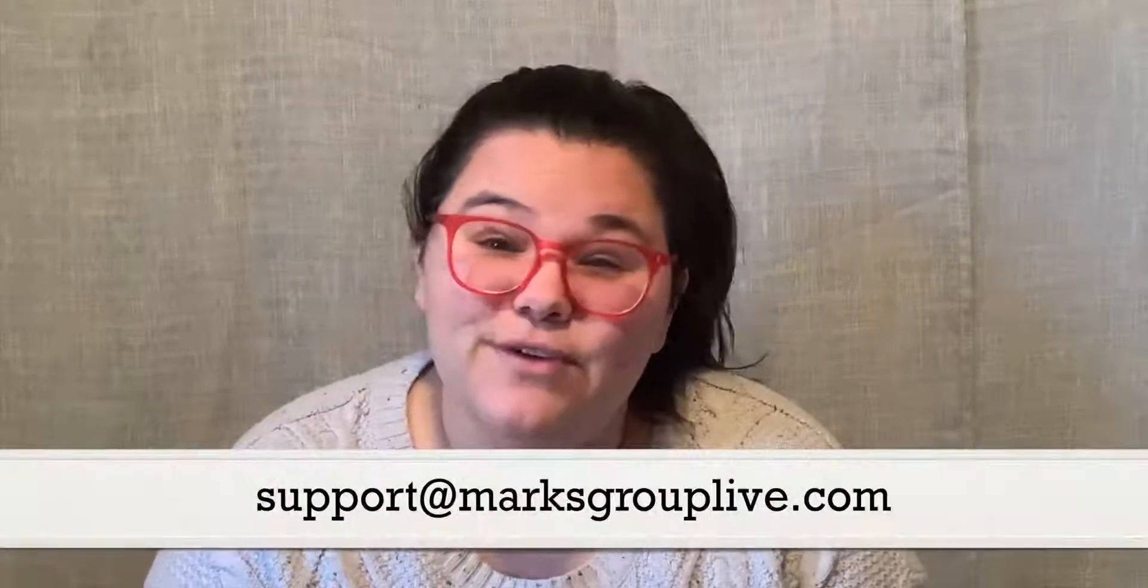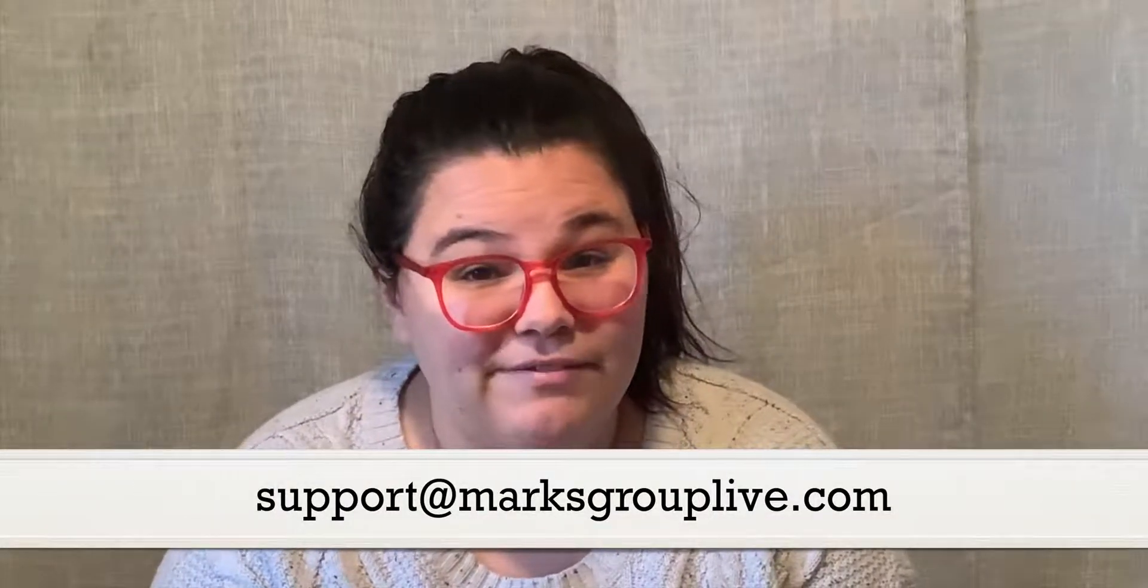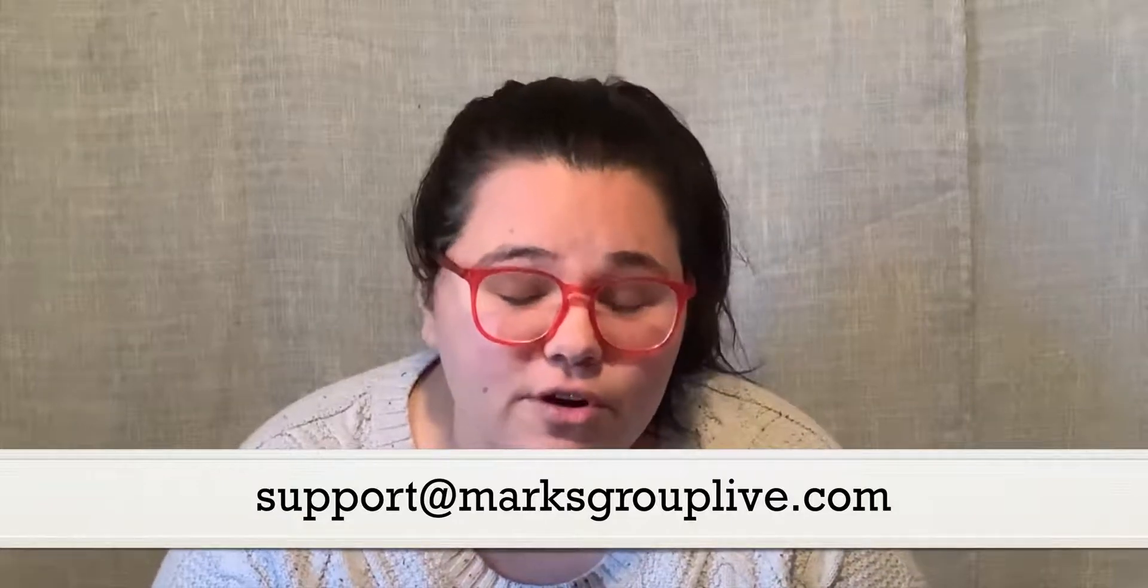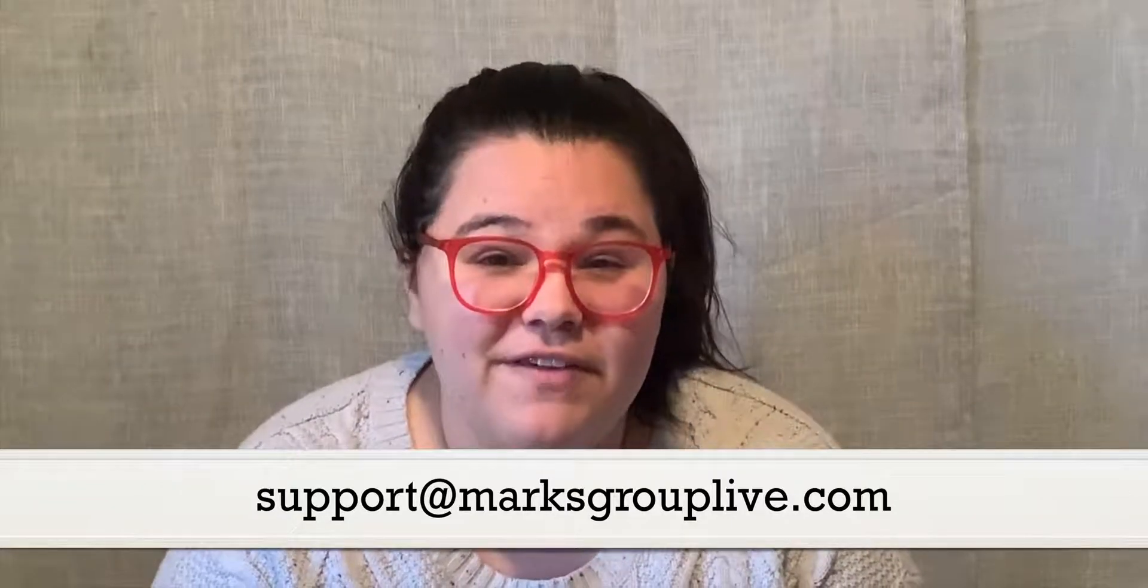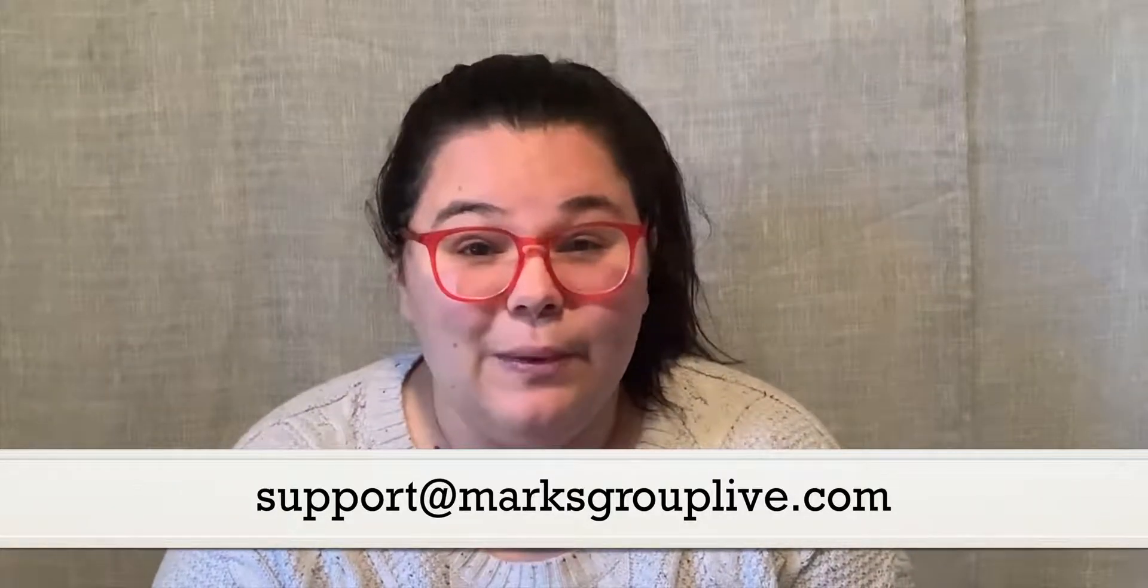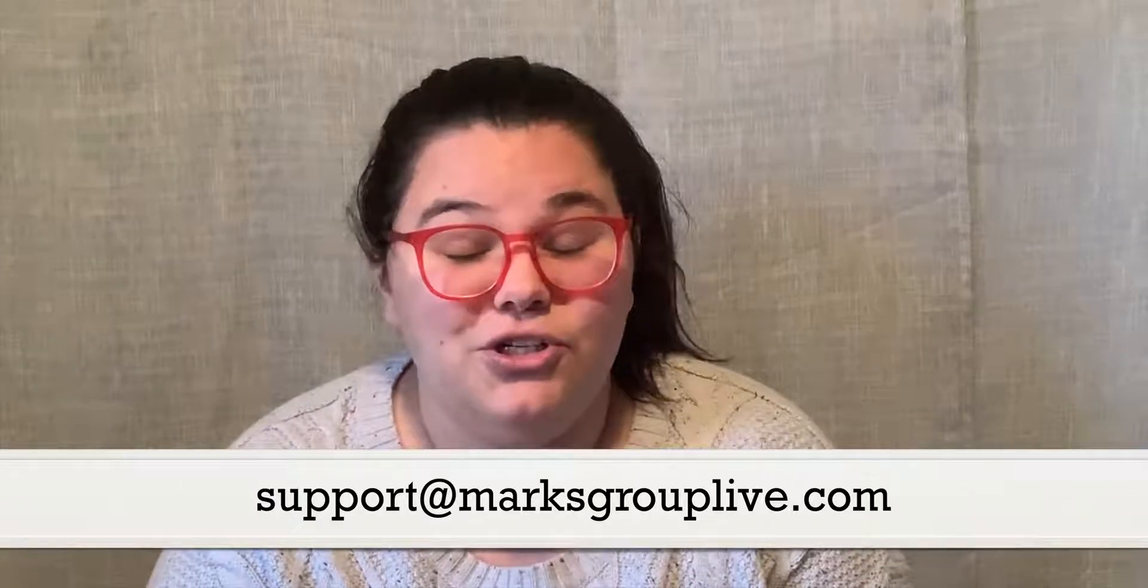Thank you so much for joining us today. I hope this was some helpful information to you. If you have any questions, concerns, again, as I said, reach out to support at MarksGroupLive.com. And don't forget to subscribe to our videos on our YouTube channel where we will give you all of the latest training on Zoho One and all of the Zoho products. Thanks and have a great day.